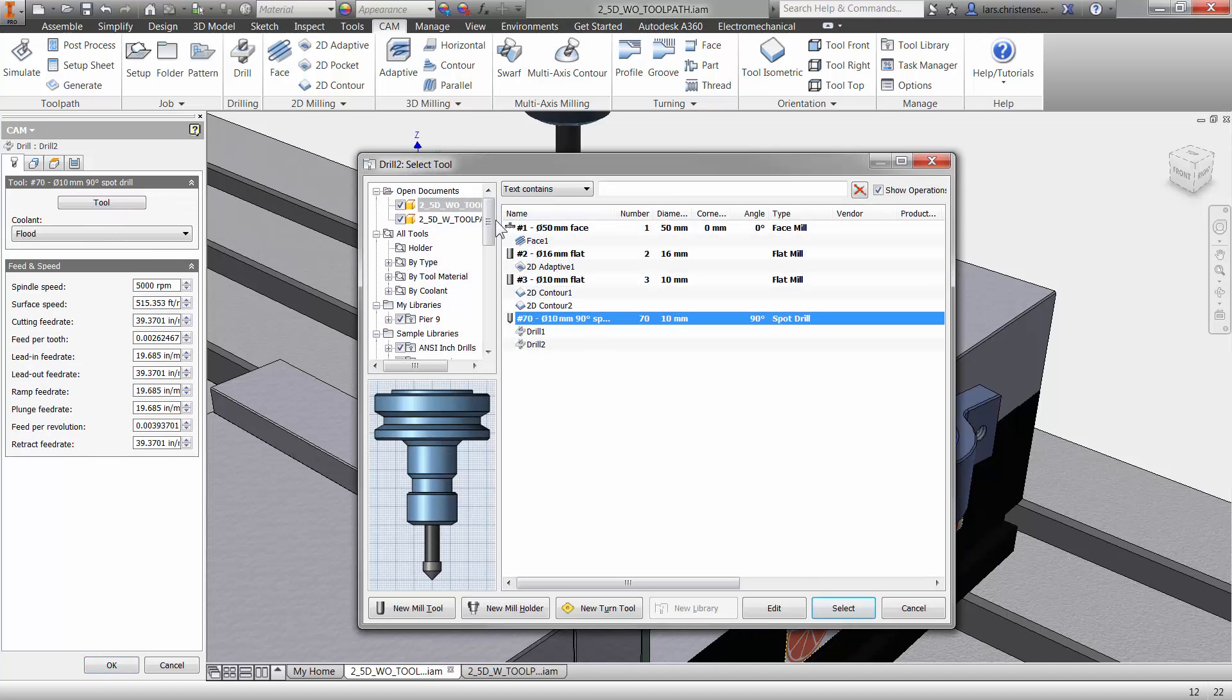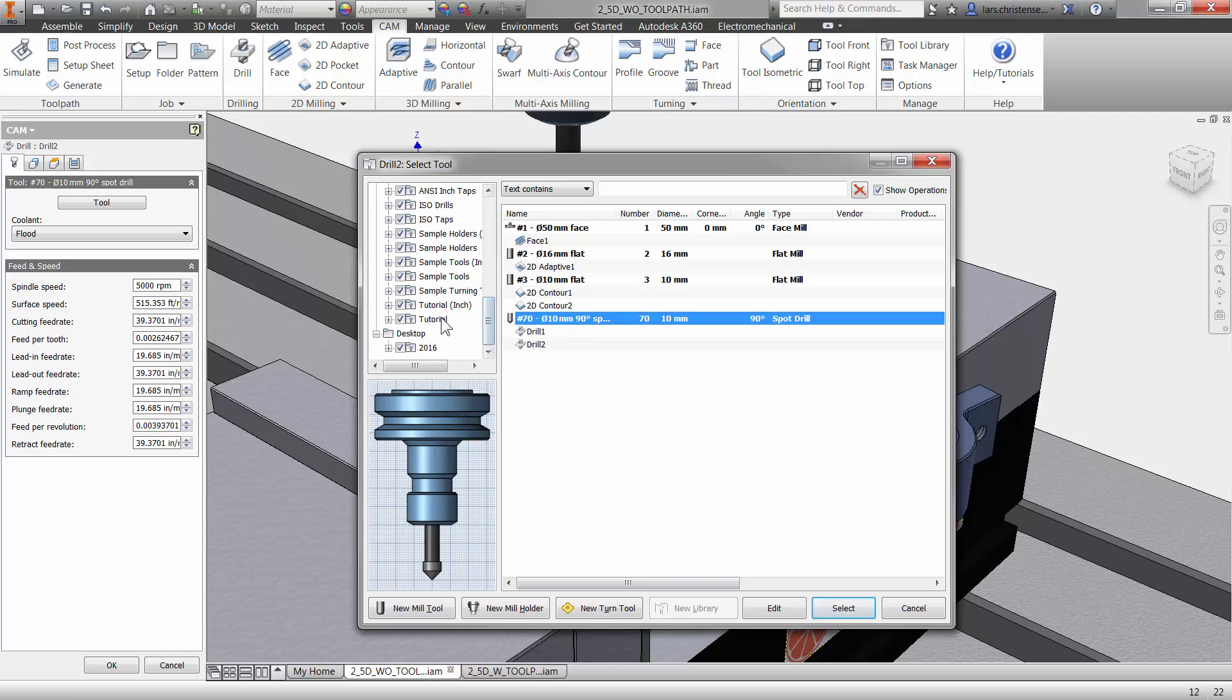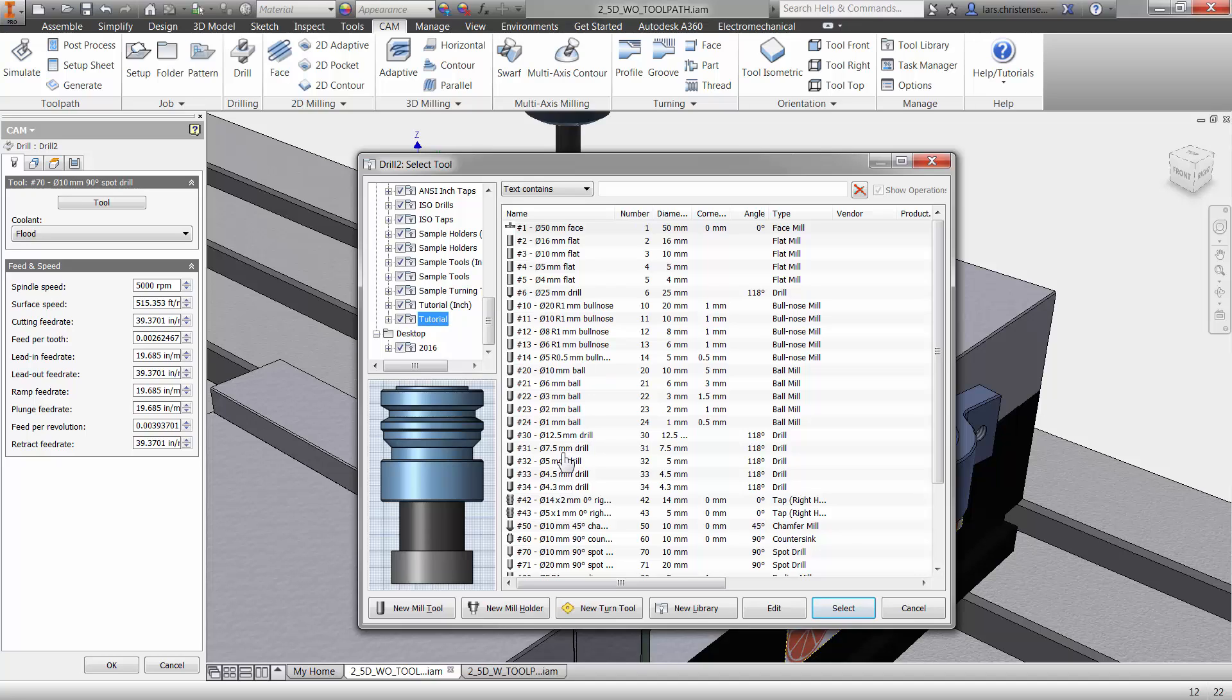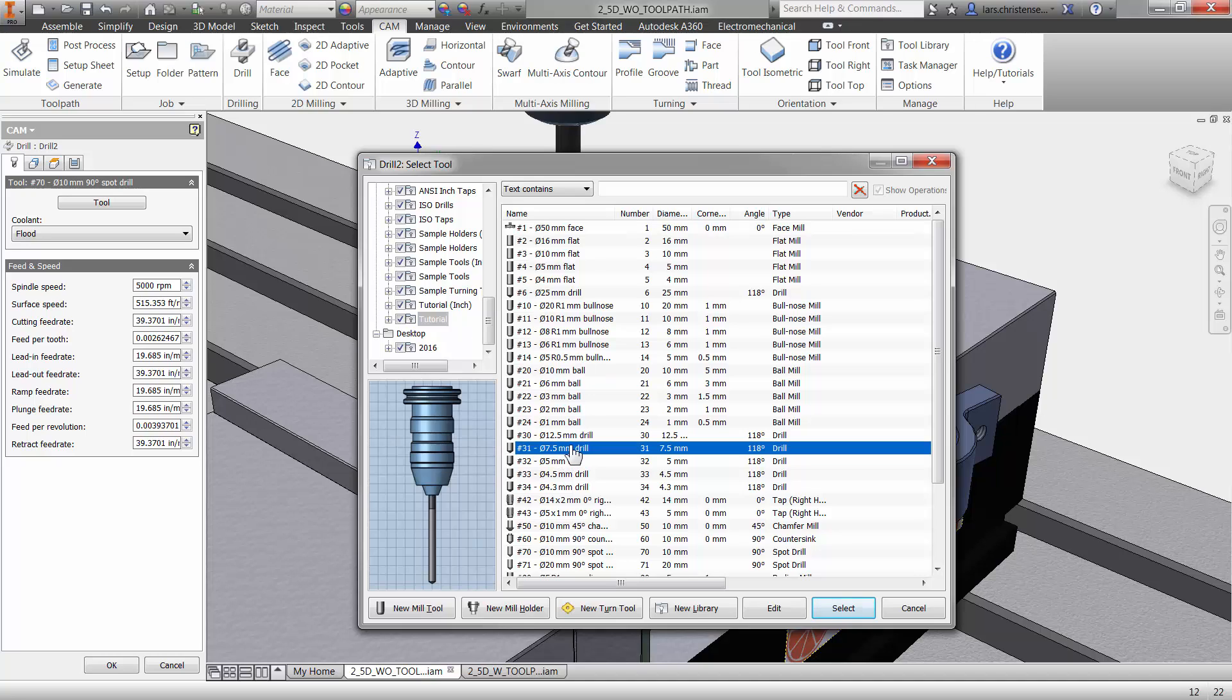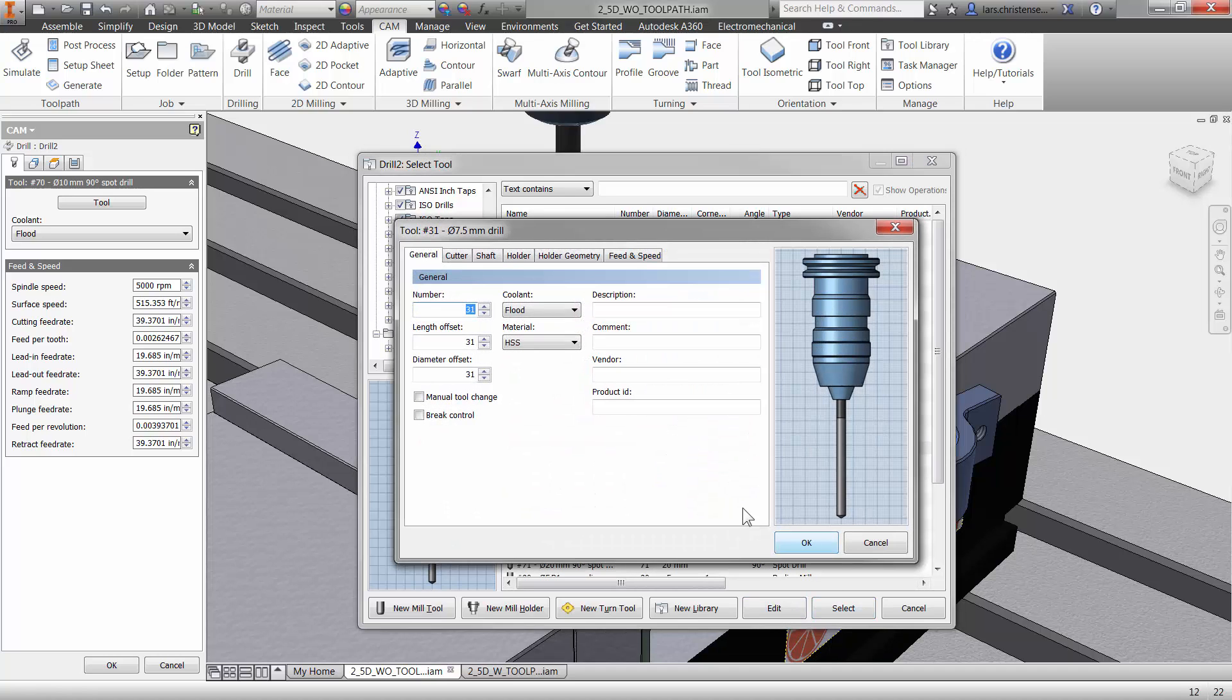In this case here, I'm going to select just a 10 millimeter drill. Again, like I said before, they come in a lot of different sizes and shapes. Actually, I don't have a 10 millimeter in here, so I'm just going to select seven and a half. And now I can go in and edit it.